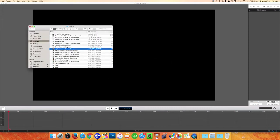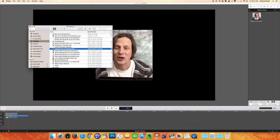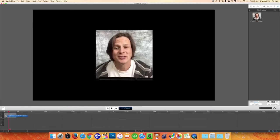I had a Facebook Live video, so let me take that and drag it from Finder down to the timeline. And you can see here how it's the wrong size.